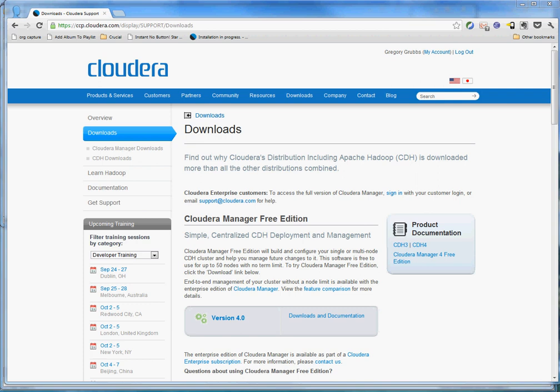Alright, welcome to part 2 of our exercise in getting a little Hadoop cluster installed in VMs. This is Cloudera's website for getting the Cloudera Manager installed. So this is where you go to actually download the software.